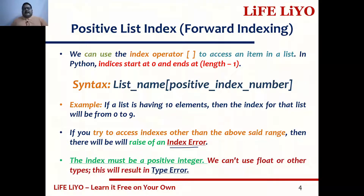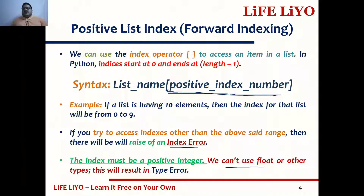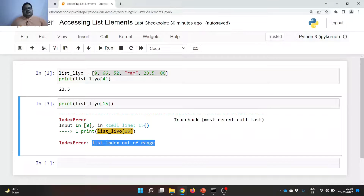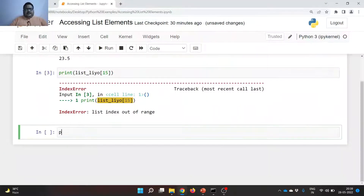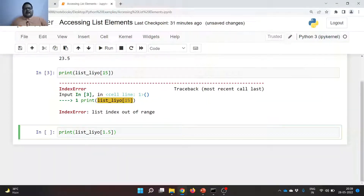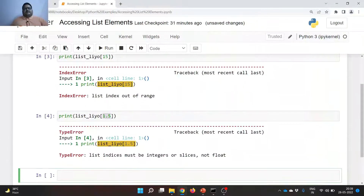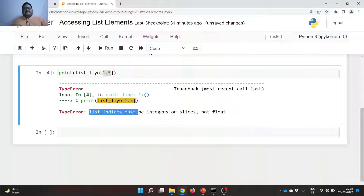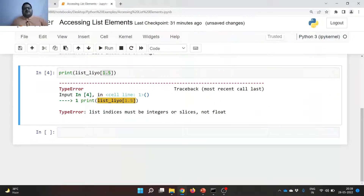What number do we have to pass in the list index? We have to pass a positive integer only. We cannot use float or any other types. If you pass any type other than a positive integer value, you are going to get a type error. Let us try that. listLeo[1.5] — 1.5 is a float value. If you pass the index number as 1.5, look here: type error — list indices must be integers or slices, but not float values.